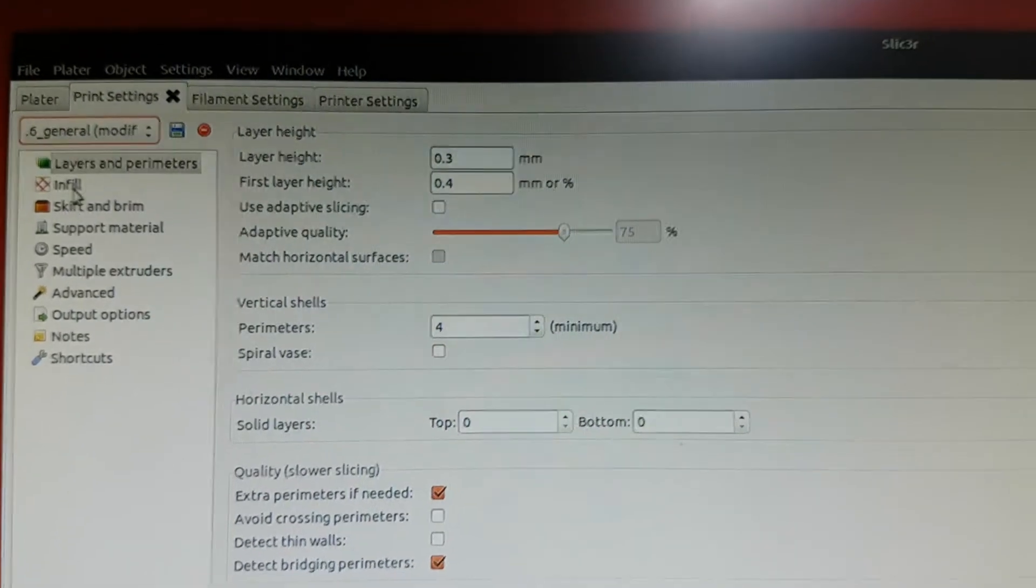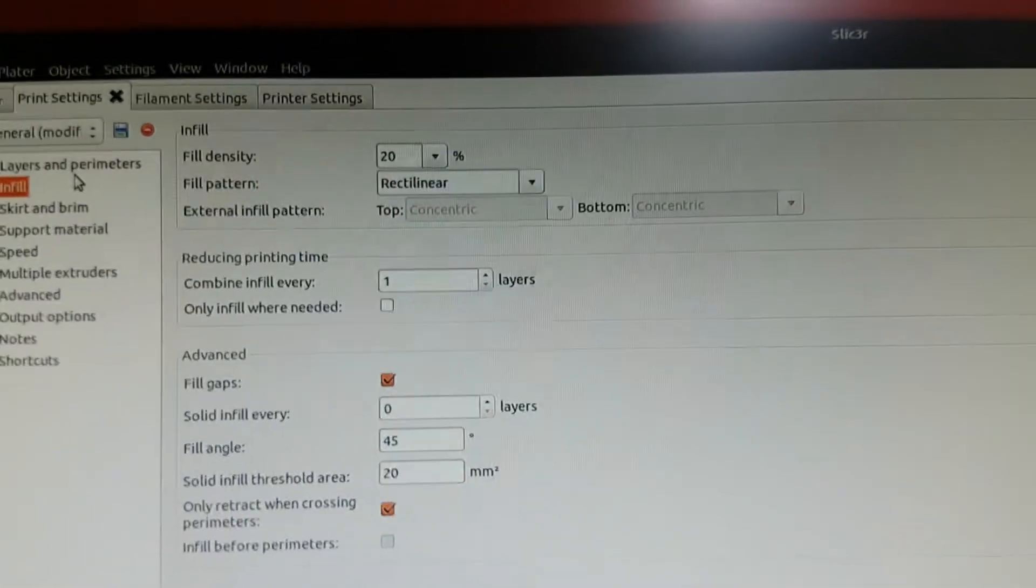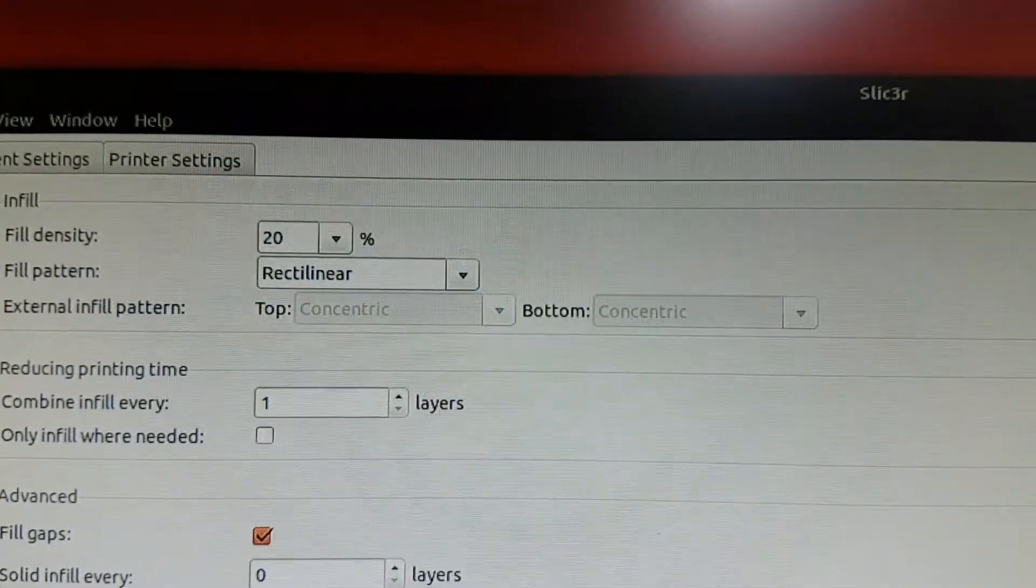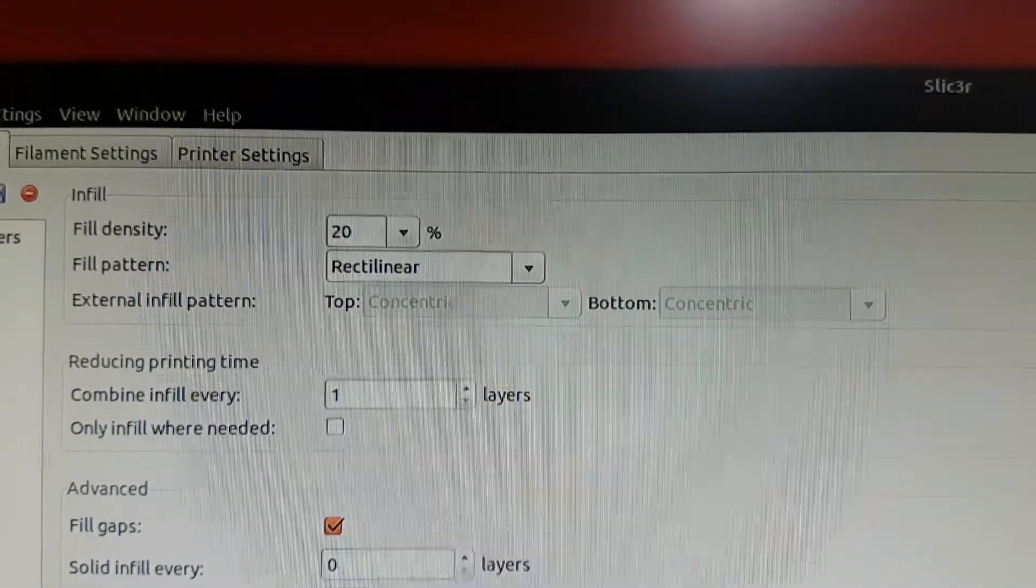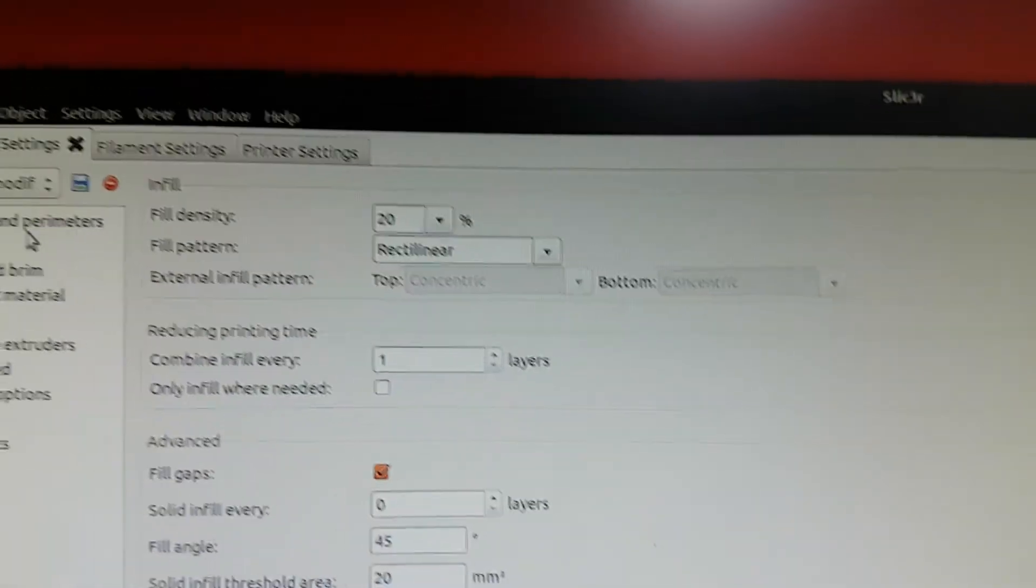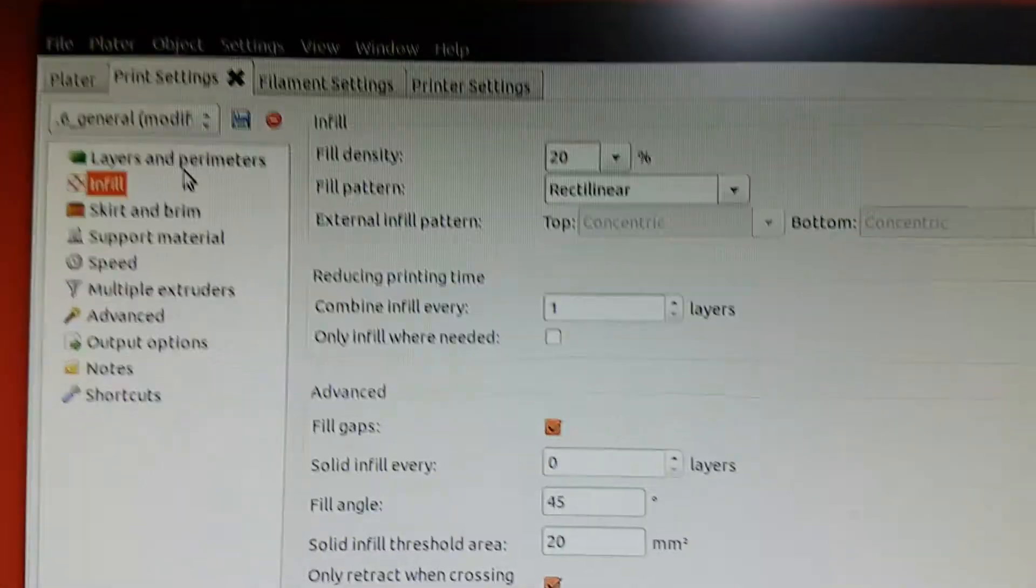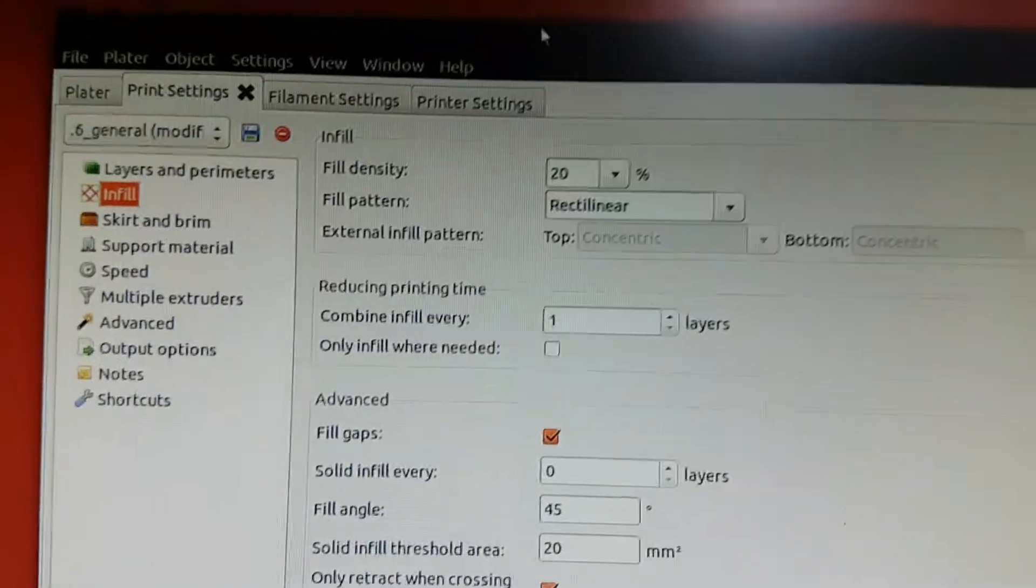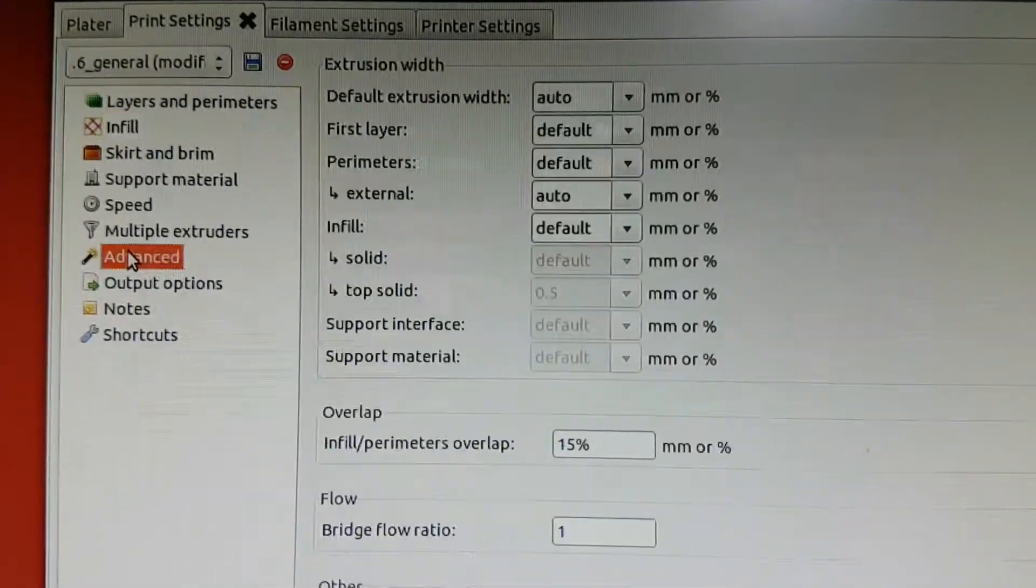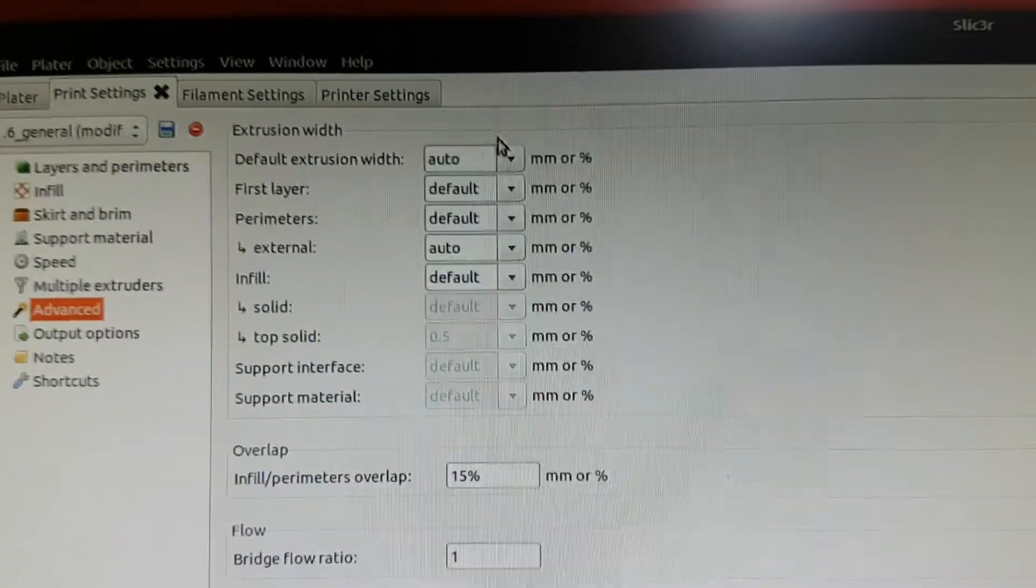Now, I've clicked on infill and I've got a 20% infill with a rectilinear pattern. Now it's a little bit random depending on the tip size you've got and how wide the tracks are. 20% may produce quite a few different sizes.